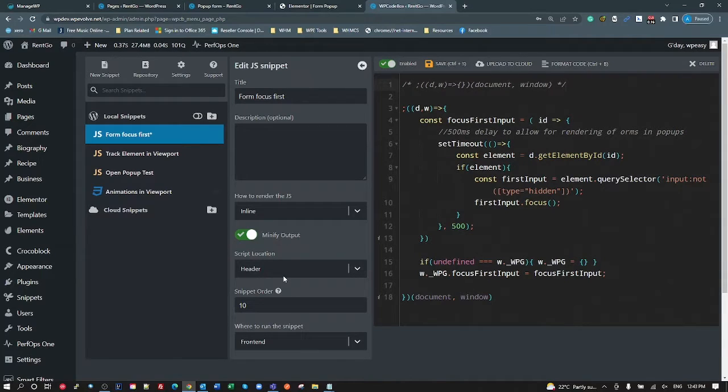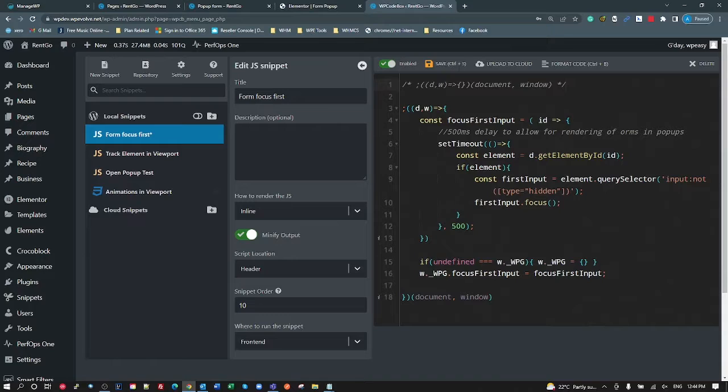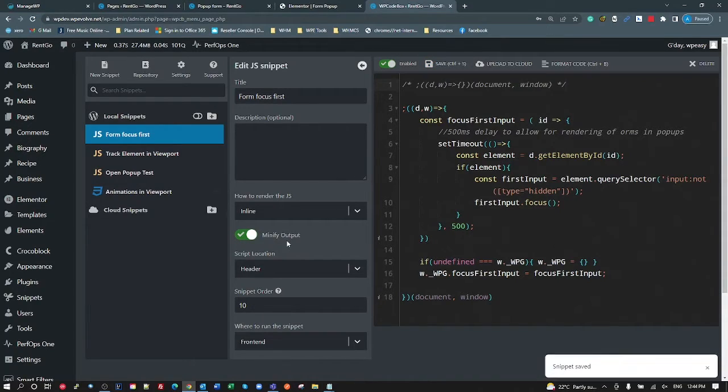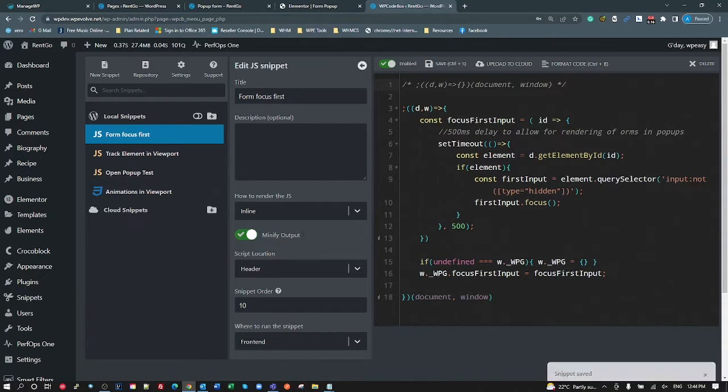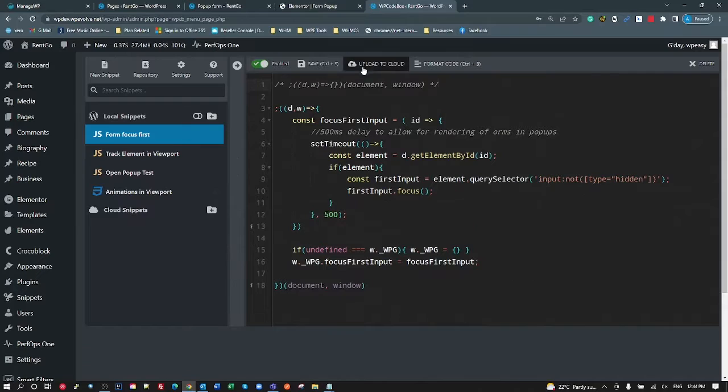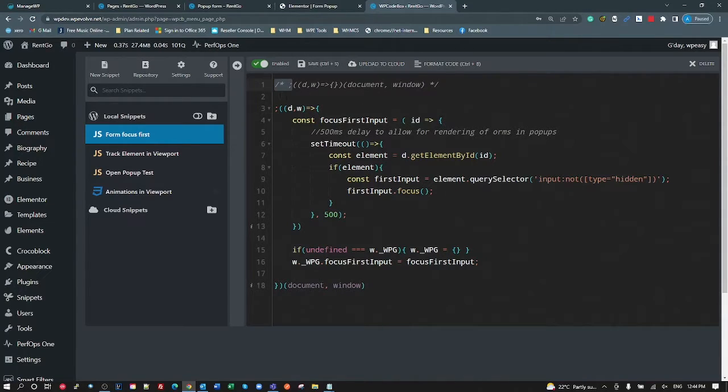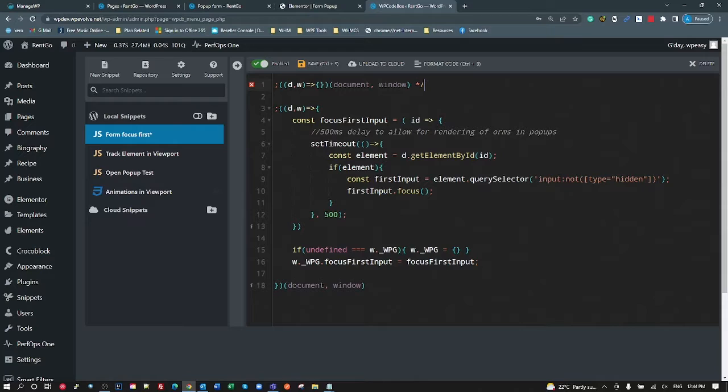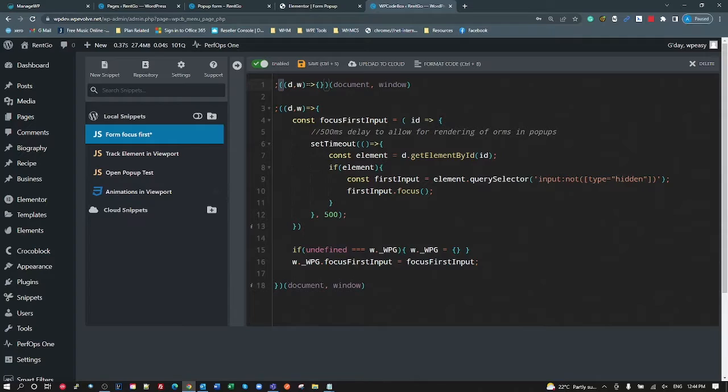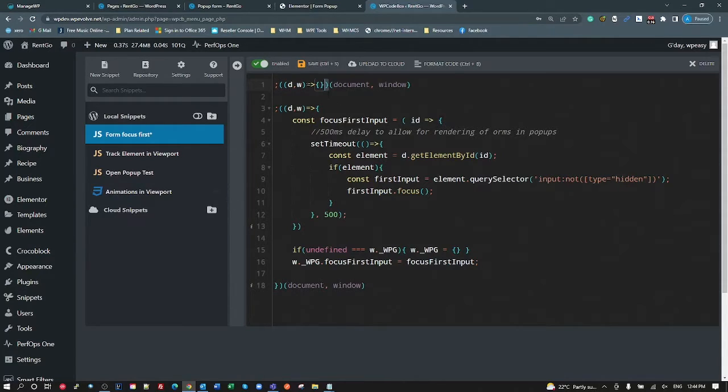This is WP Code Box. You use whatever you use for keeping your JavaScripts and CSS whatnot in the one place. So let's have a look at the actual code. The first thing I use is I always start with my standard JavaScript closure.